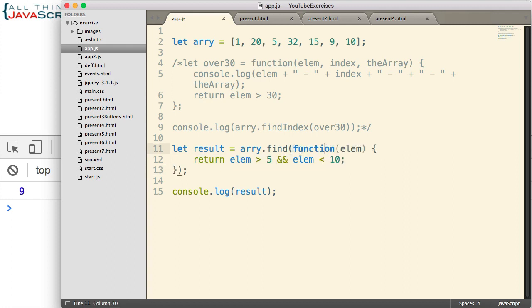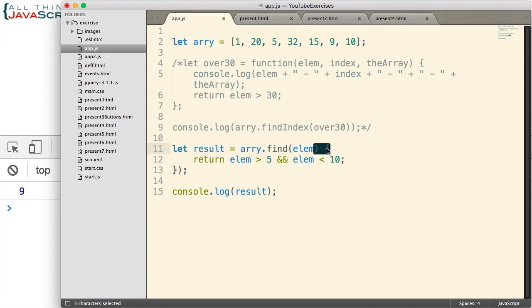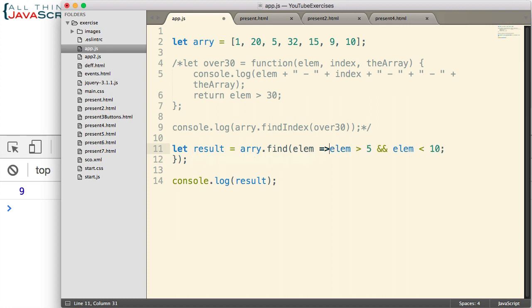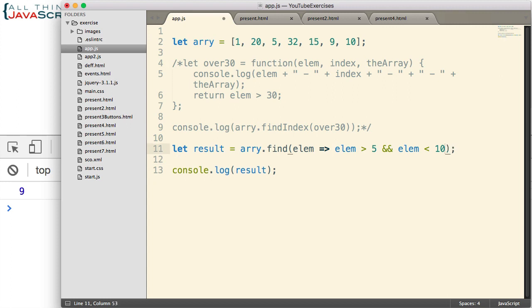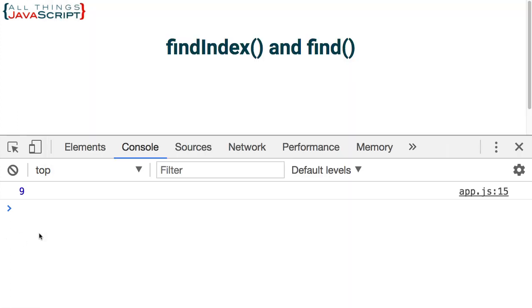So really quick, let me show you what that would look like with an arrow function. The function keyword is not required. The fat arrow is. The return keyword is not required. But of course, the expression is. And we don't need the curly braces. So that would be our arrow function equivalent. And we get 9.